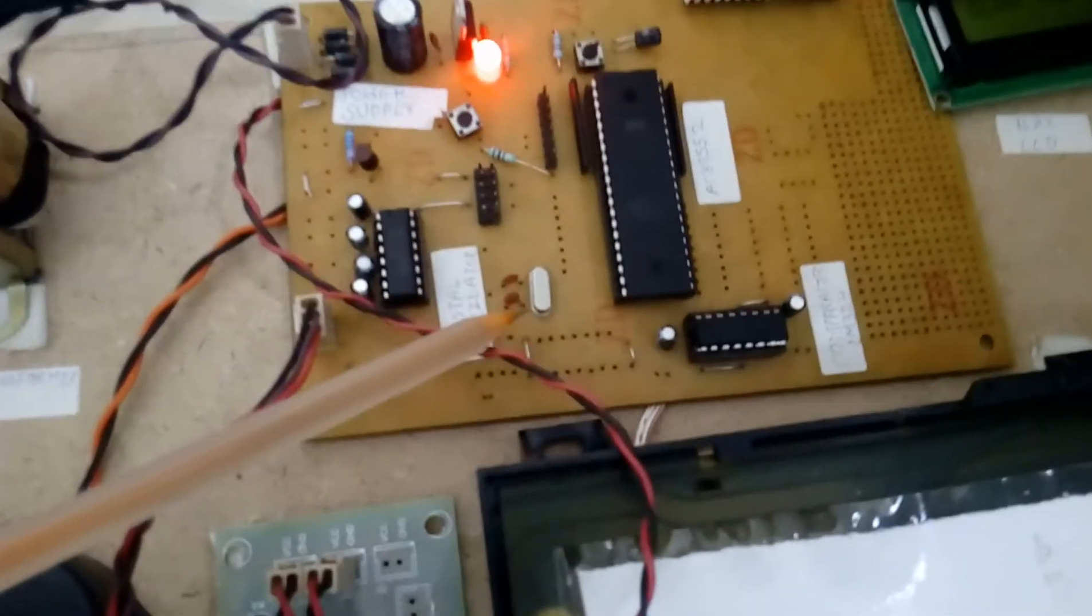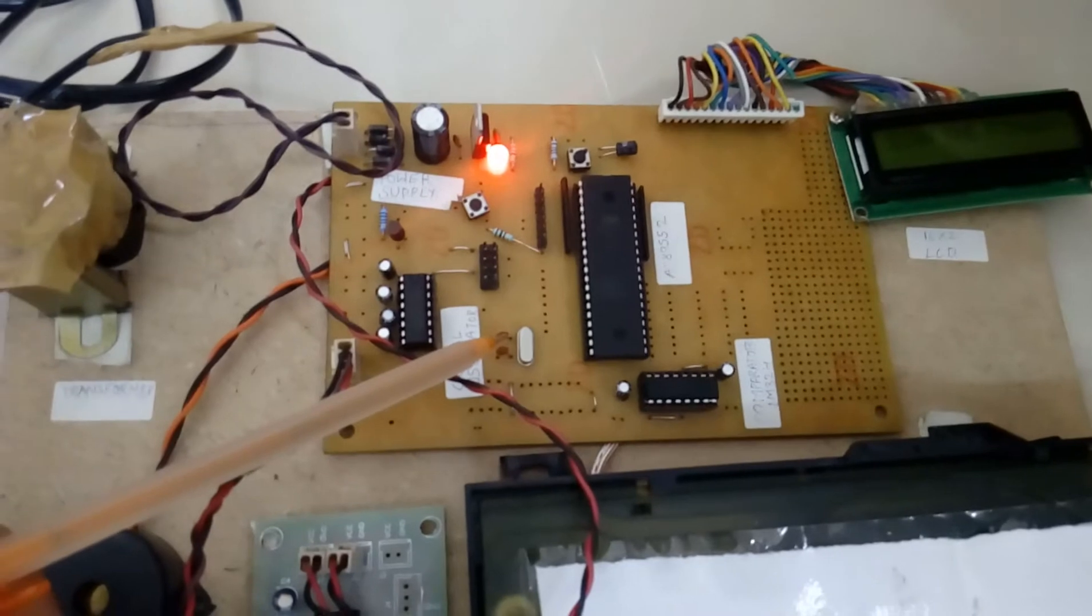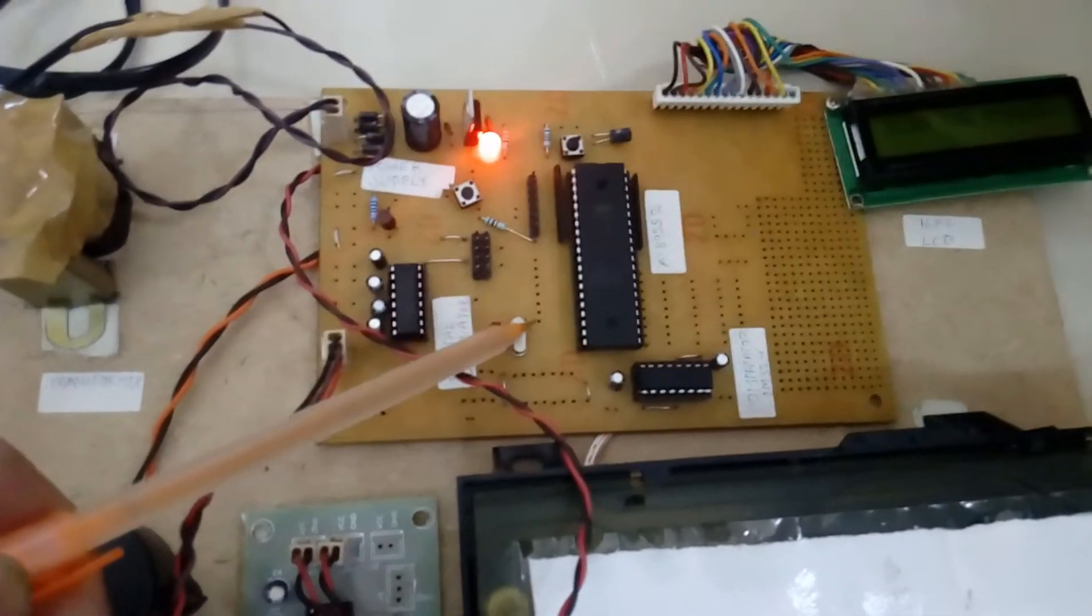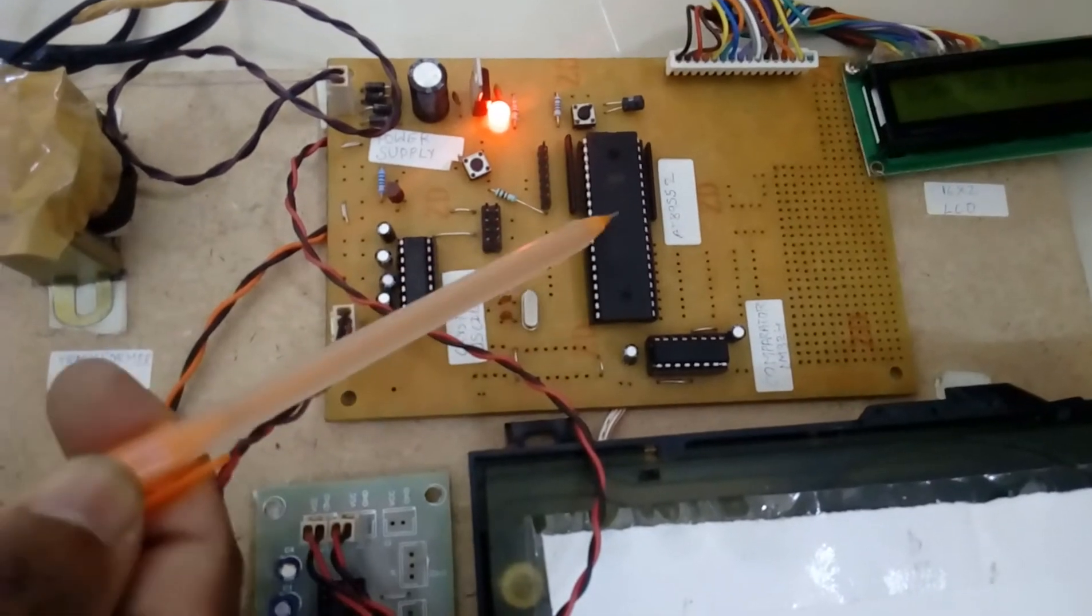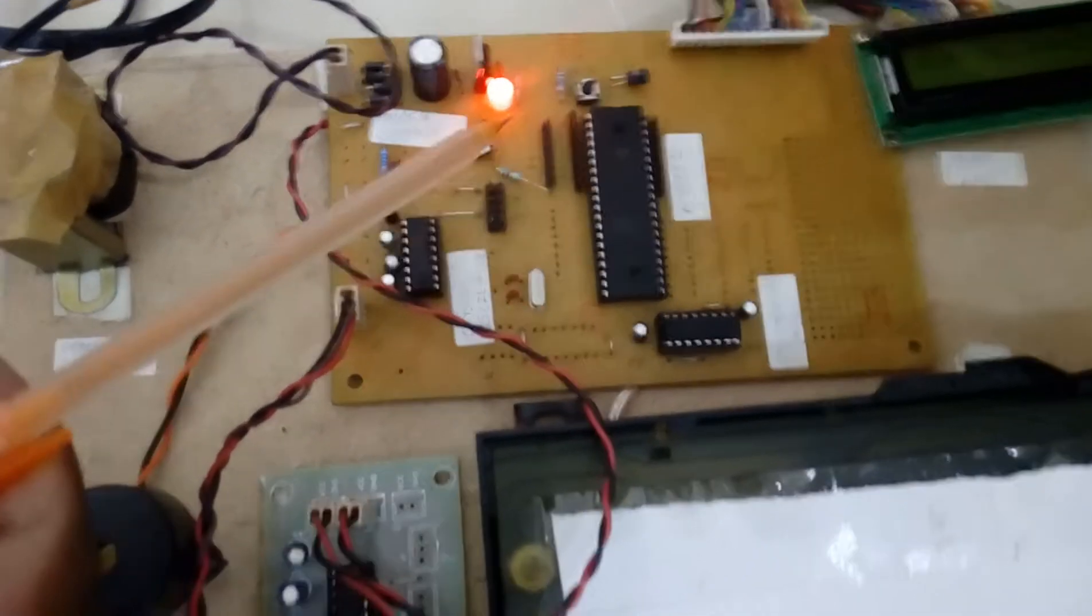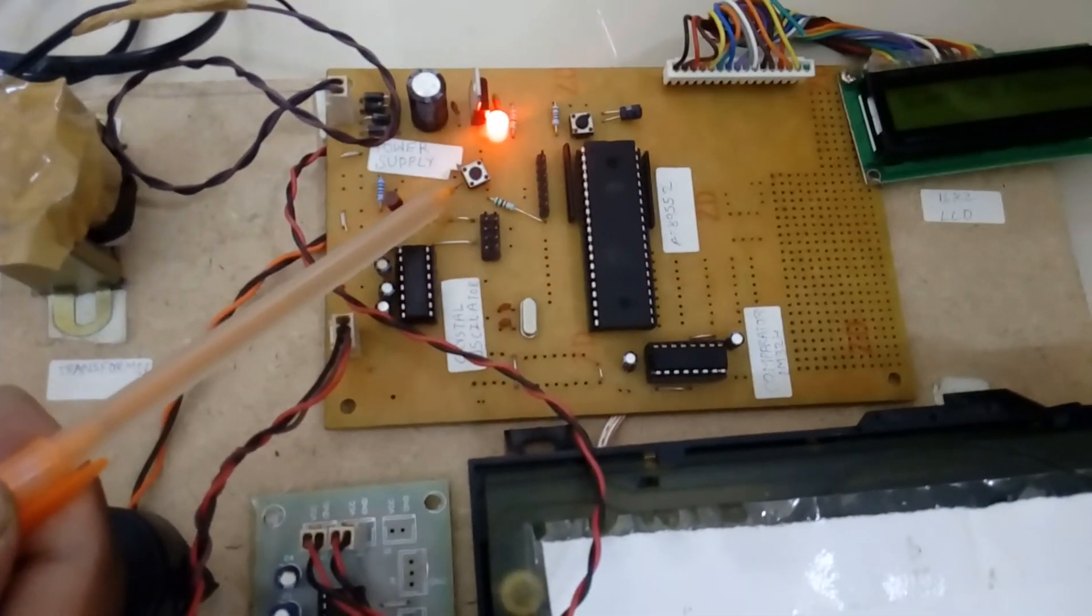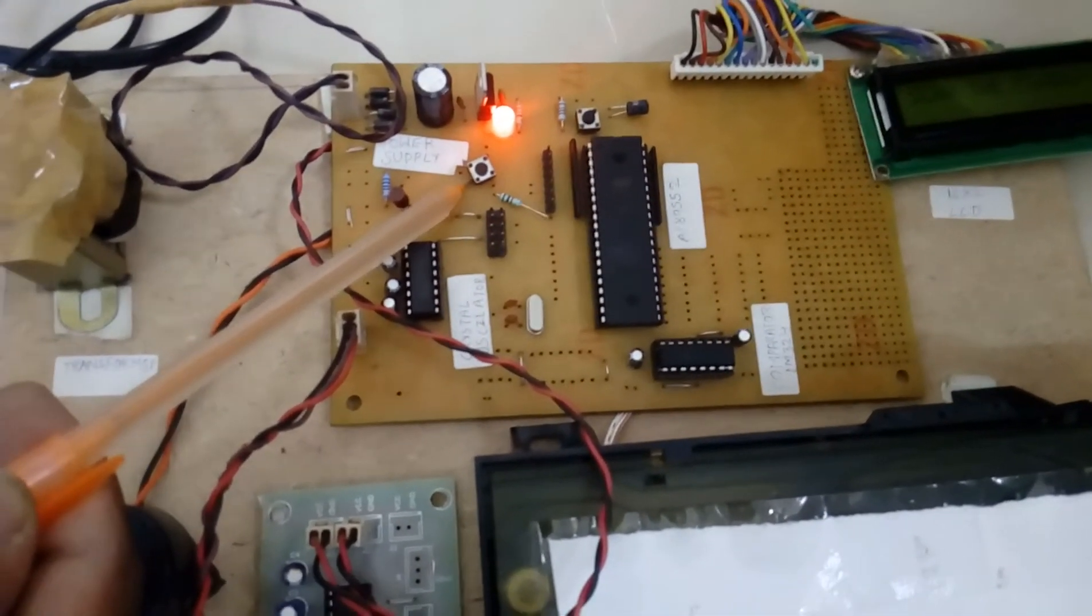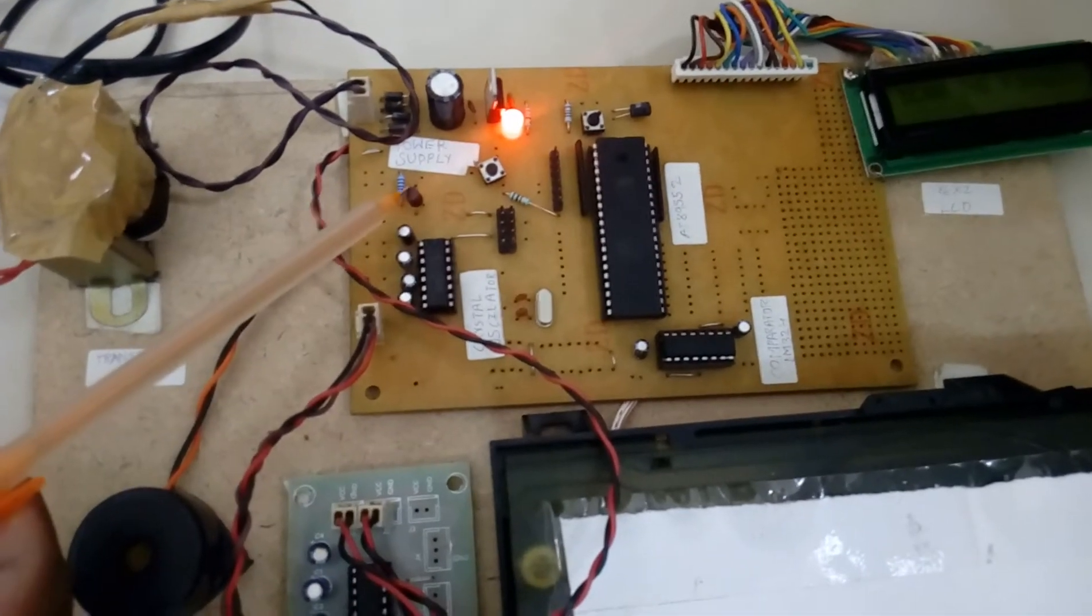Here we are using 18th and 19th pin is the crystal, 11.0592 megahertz crystal. This is the heart of the circuit for the controller to generate the clock pulses to the internal CPU to run the program. Port 1 is connected to the switch button called P1.0.